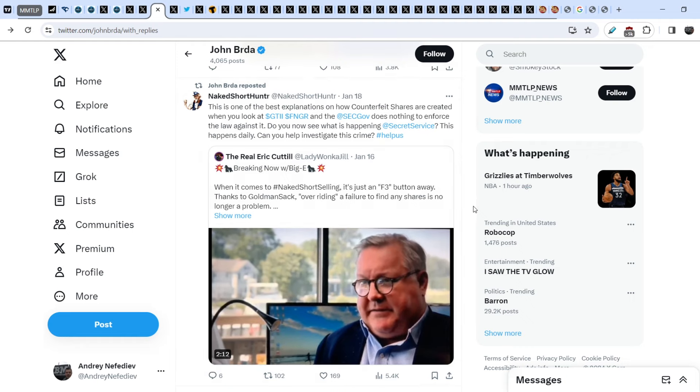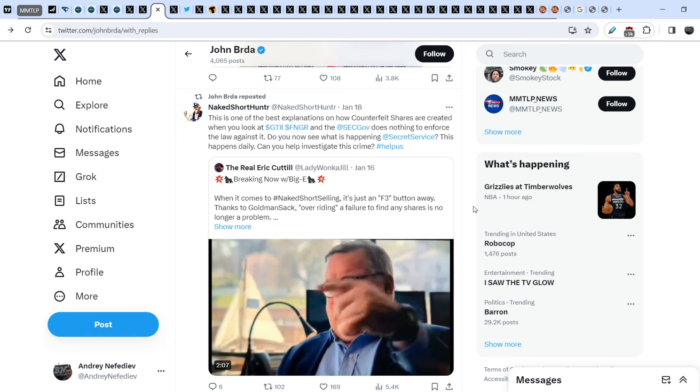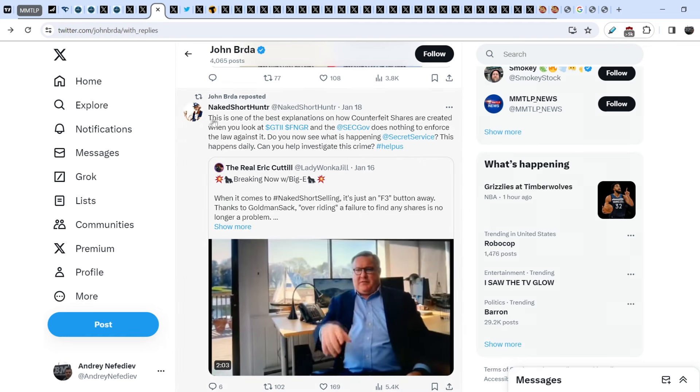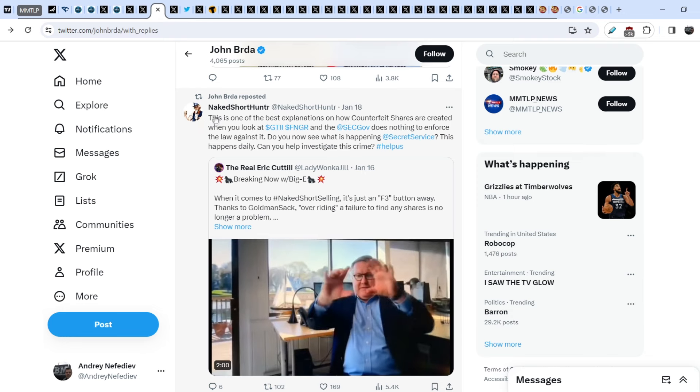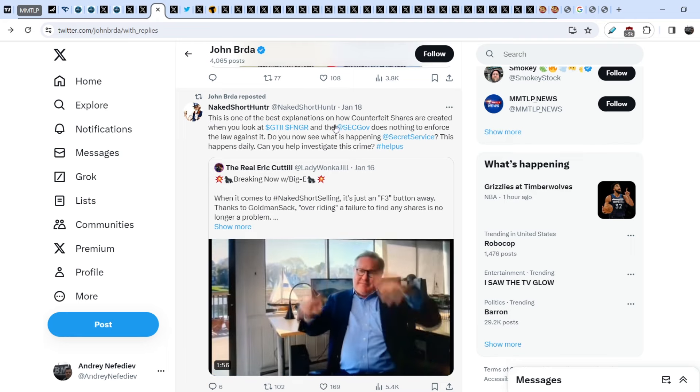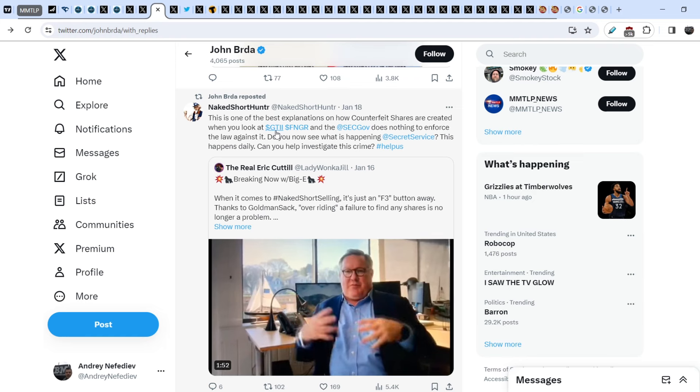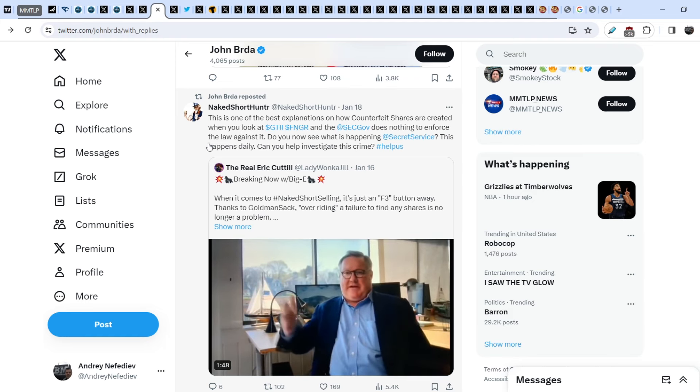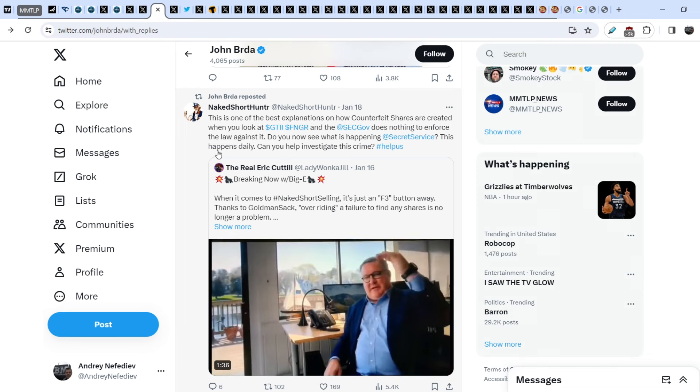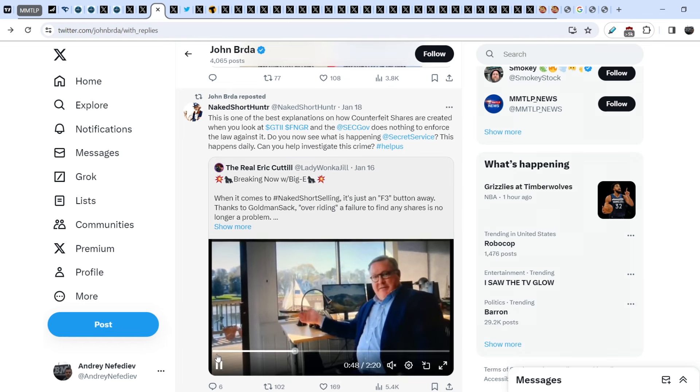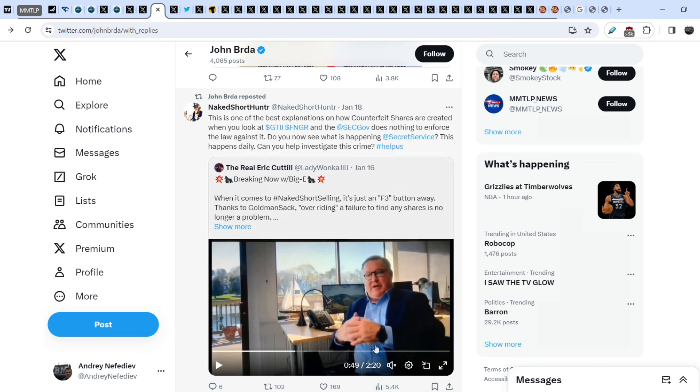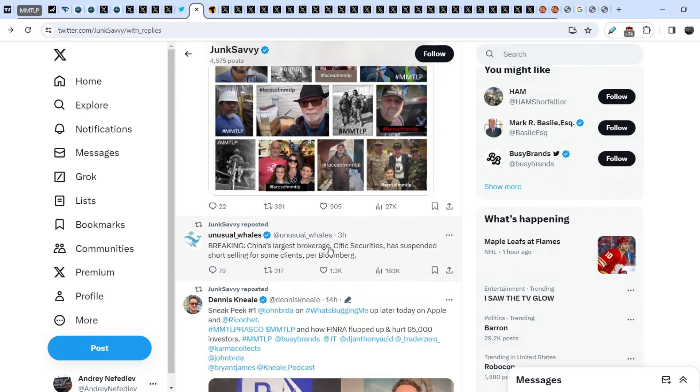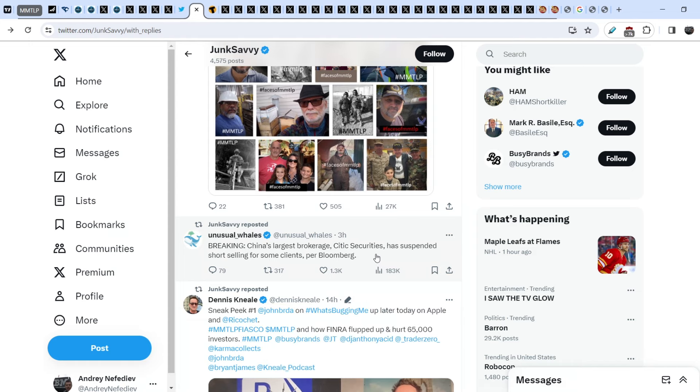Let me show you further update. John Burda reminded that we have the problem of naked shorting at the very high level. He reposted the tweet that was written on January 18 by Naked Short Hunter. He wrote: This is one of the best explanations on how counterfeit shares are created when you look at the GTI and Finger, and the SEC does nothing to enforce the law against it. Do you now see what is happening? Secret Service, this happens daily, can you help investigate this crime? This is a two-minute long video of a person who worked for one of the biggest bankers and he explained his work, how he counterfeited the shares of U.S. companies. This problem is really huge.